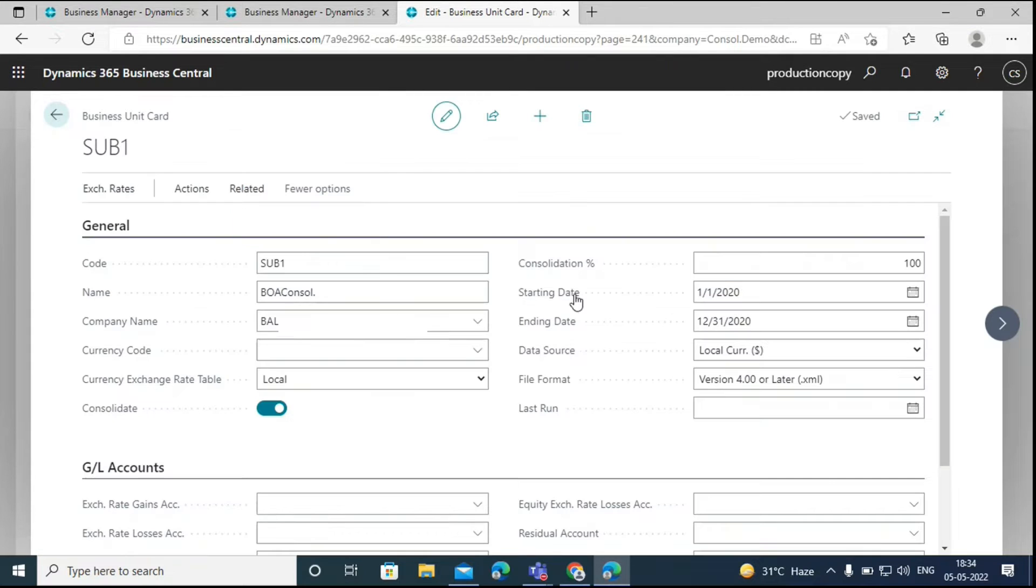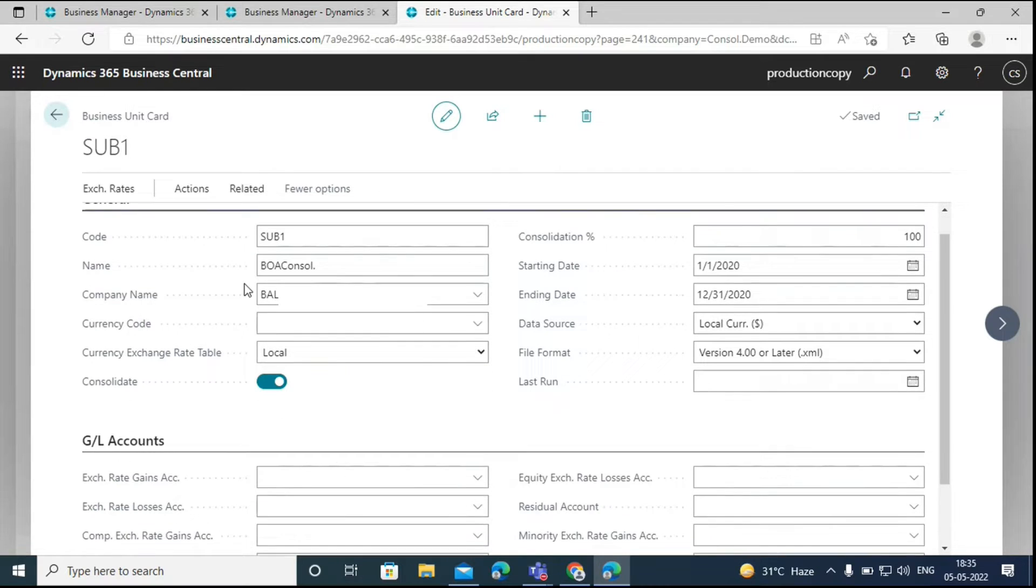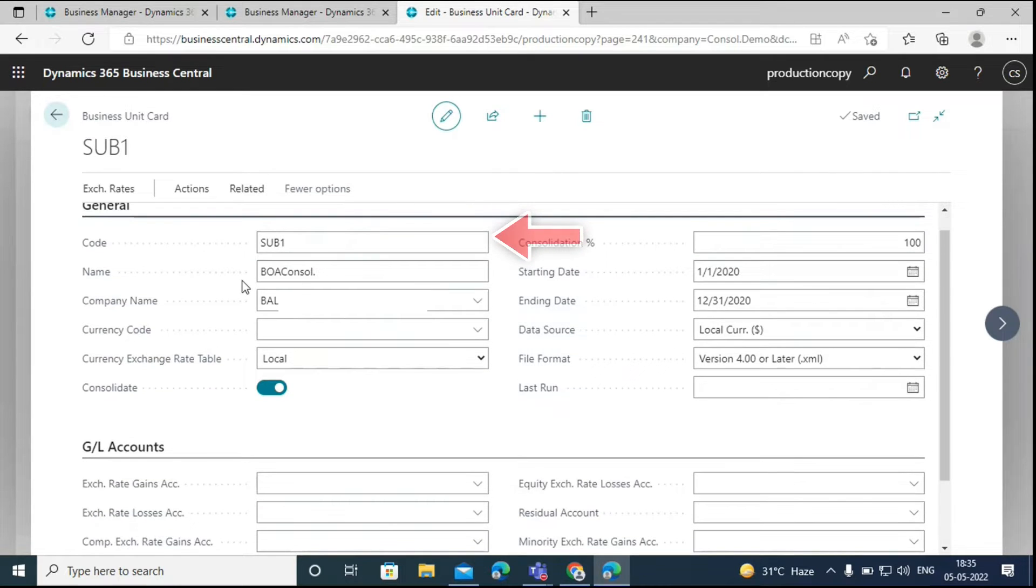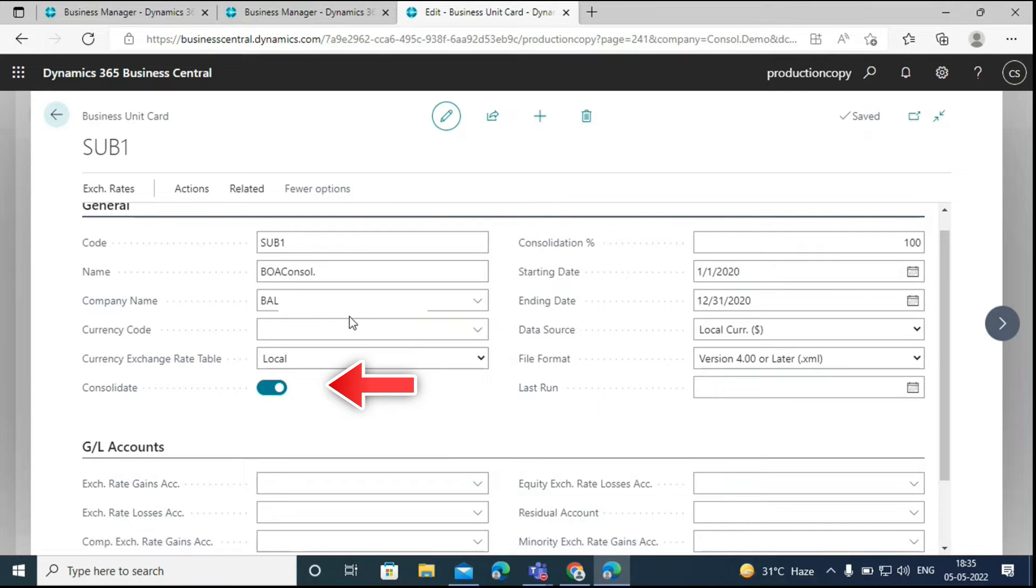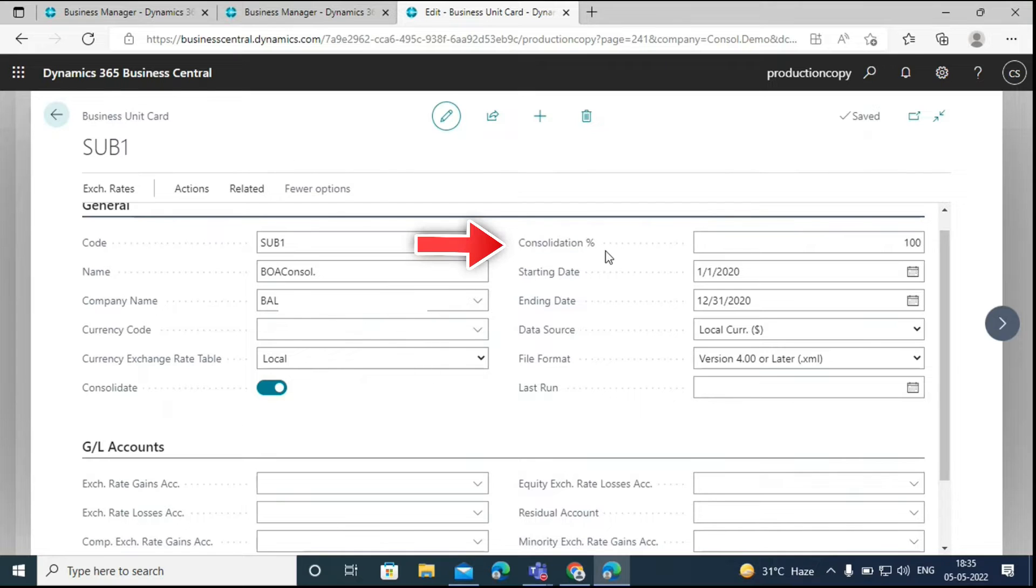Here I have taken two companies. Here on the business unit card, we have to add the details. First we have to enter the code, then we have to select the company. The consolidate check mark here specifies whether we want to include this company in the consolidation process or not.